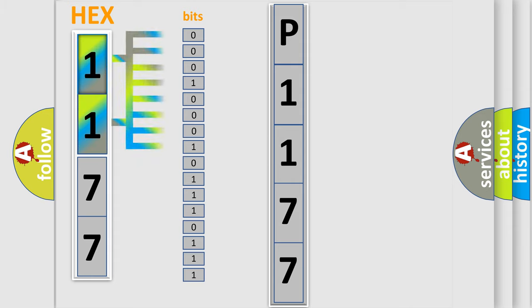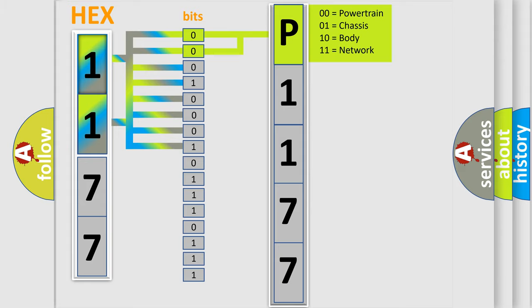The bit has two logical states: zero (low level) and one (high level). By combining the first two bits, the basic character of the error code is expressed.